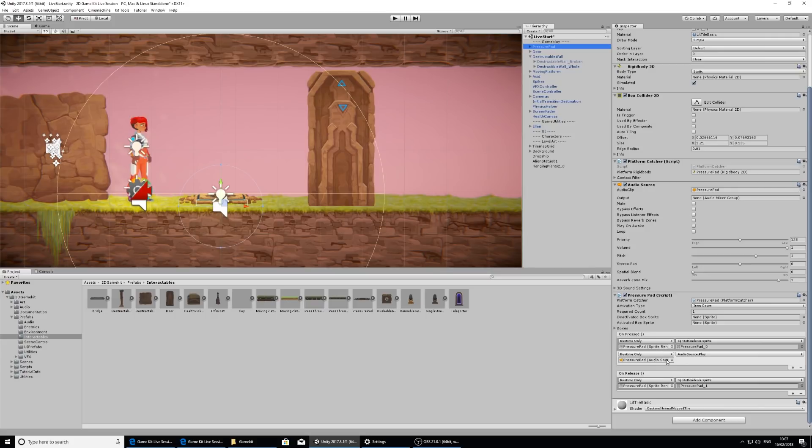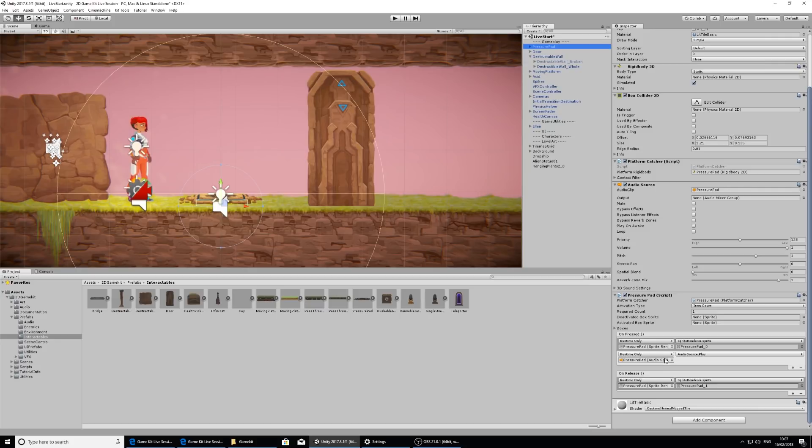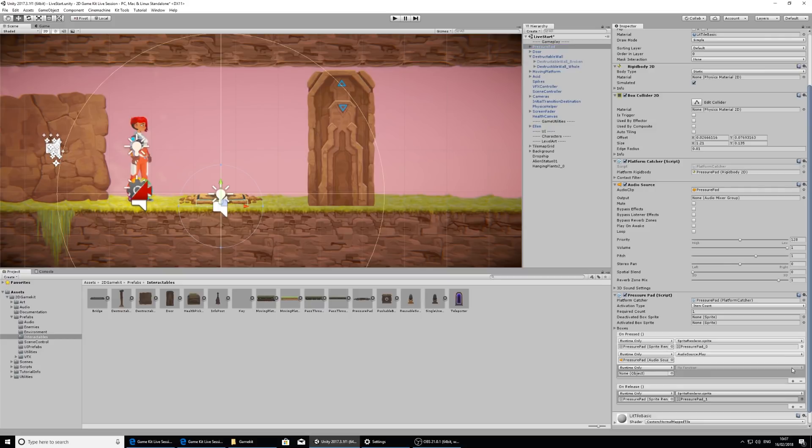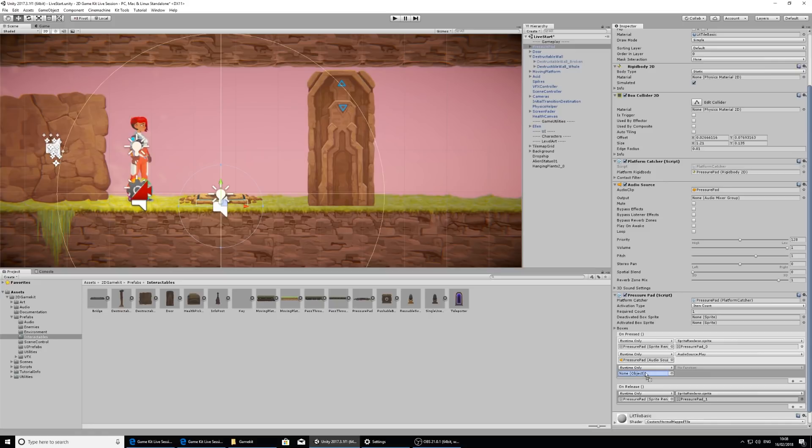So another thing that we want to happen when we press on this is we want the door to open. The way the door opens in this project is it plays an animation. So let's look at doing that now. I'm going to add an event here by pressing the plus button. And I'm going to find the door in the hierarchy. Click and drag that into this empty slot here. And now this has changed to say no function.